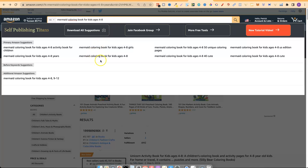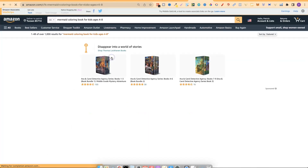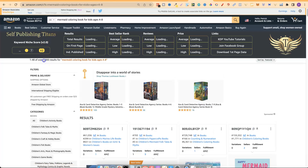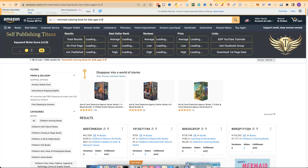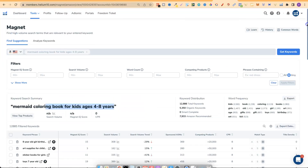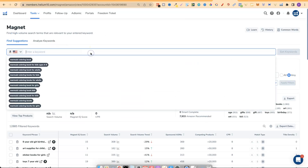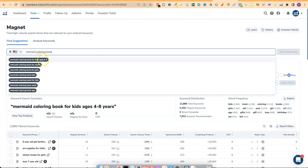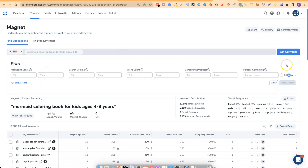Same keyword but without 'years.' There are still 1,000 results, so that's telling me this could still be a good niche. Let me take that keyword — 'mermaid coloring book for kids ages four to eight' — and go back to type it without 'years.' Look at that, it's the first one to pop up in Amazon's suggestions, so this might actually be the most popular out of these keywords. Let's click Get Keywords and give that a second.